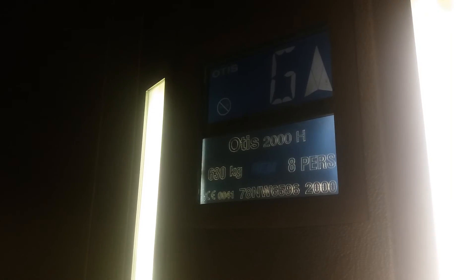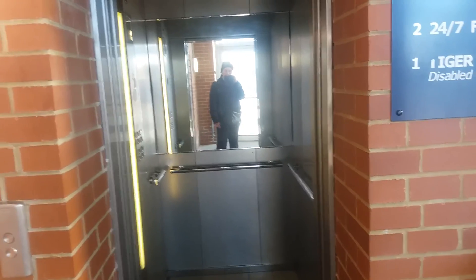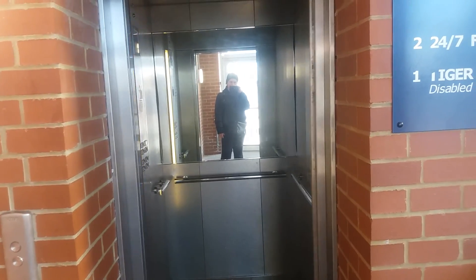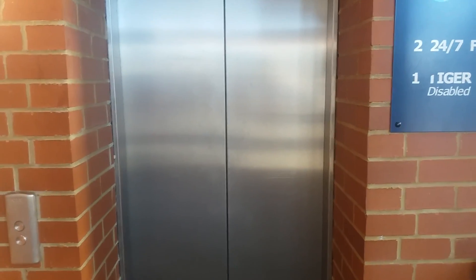Ground floor. Doors opening. Doors open, watch it go then. Hello again. And that's it.